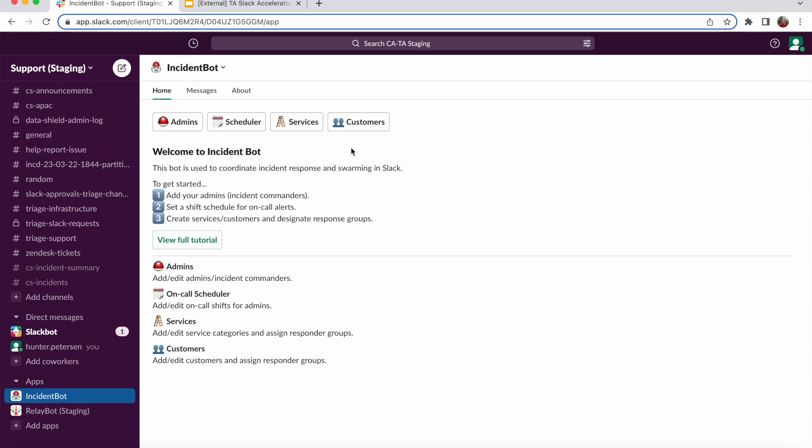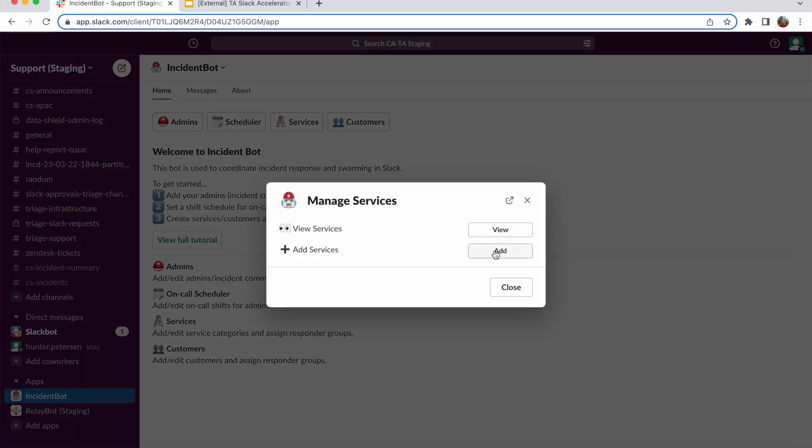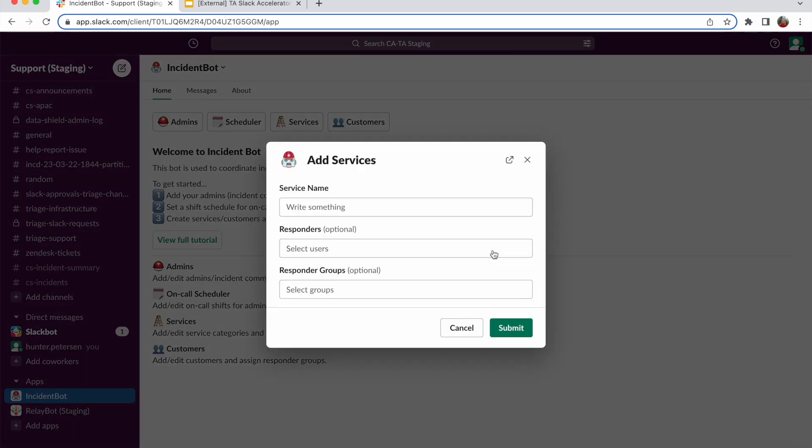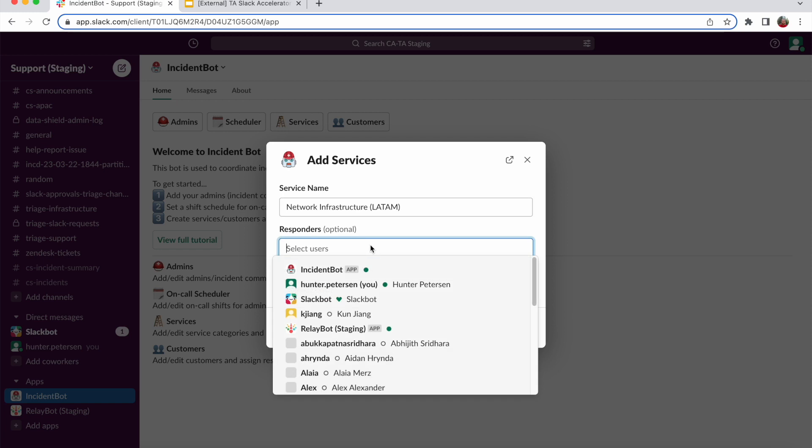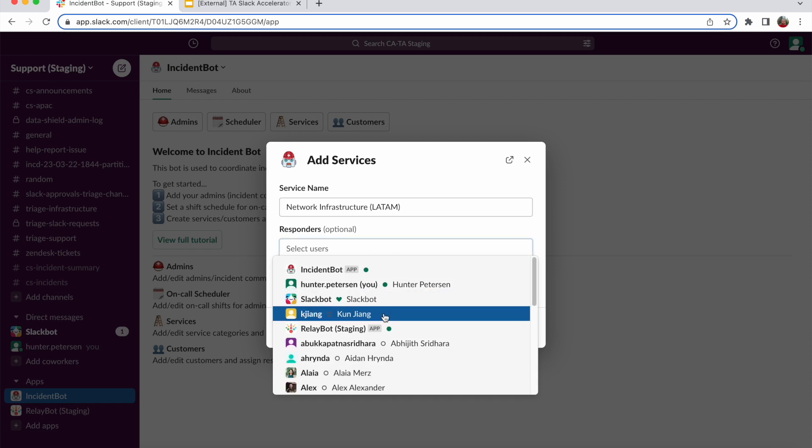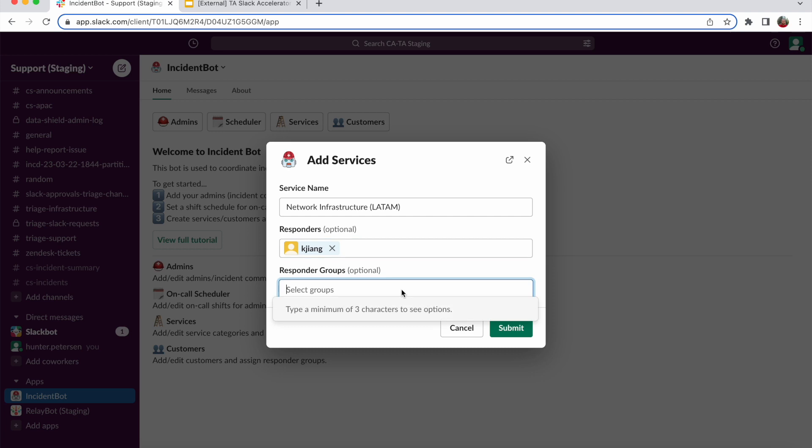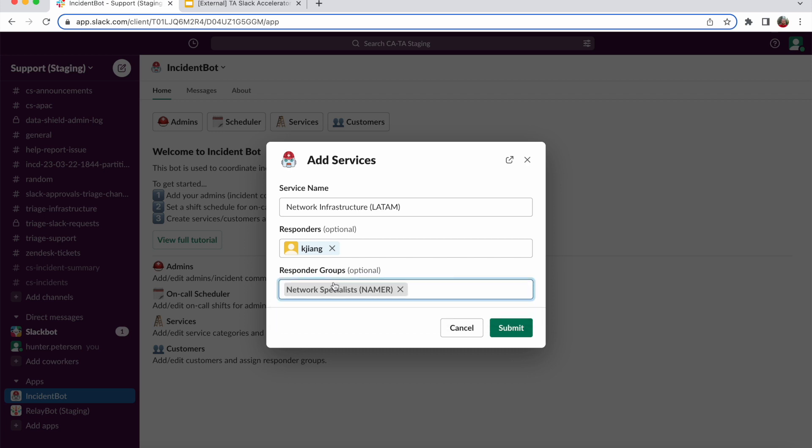Next, we can look at configuring our services. In this case, I already have a service here, Network Infrastructure for North American Region. We can go ahead and, for instance, add a service for our Latin America Region. What I'm going to do here is specify certain individual responders or responder groups. In this case, I'm going to add on our Network Specialist from North America to also be our LATAM responder group. So if a service is tagged in a new incident with this specific service, both these responders and these groups will be notified.